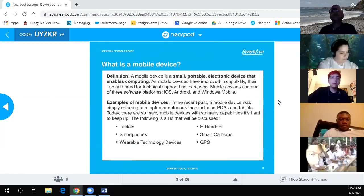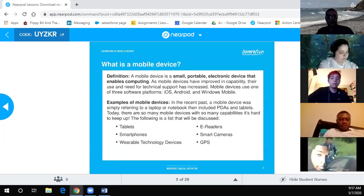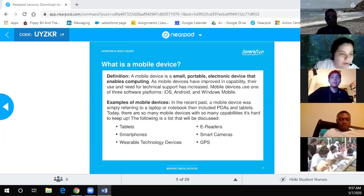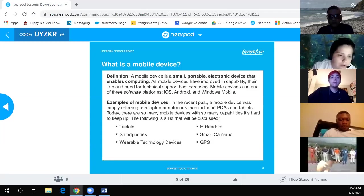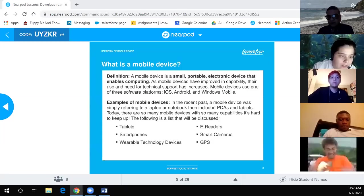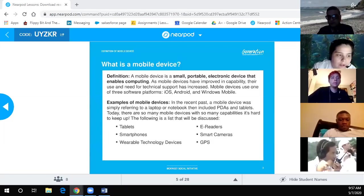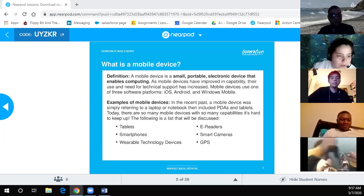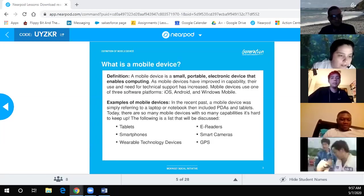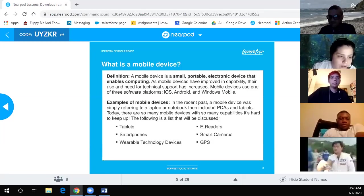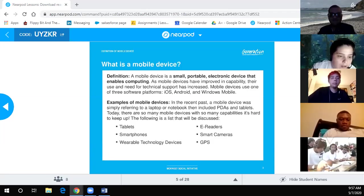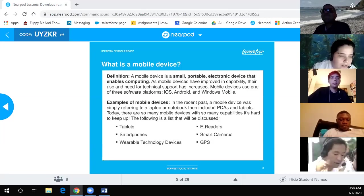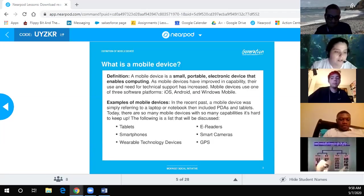So who can help with the definition? A mobile device is a small portable electronic device that enables computing. As mobile devices have improved in capability, their use and need for technical support has increased. Mobile devices use one of three software platforms: iOS, Android, and Windows Mobile. Examples include laptops, PDAs, tablets, smartphones, wearable technology devices, e-readers, smart cameras, and GPS.